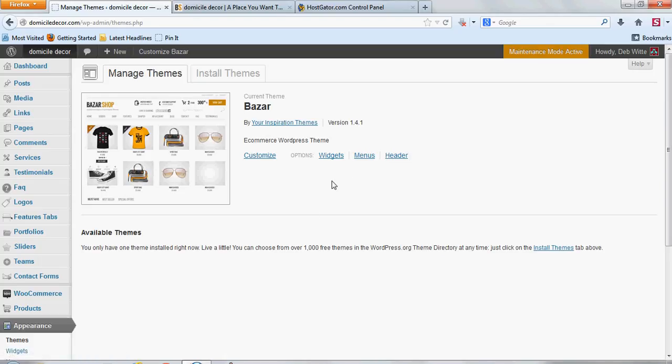So, once you have a new version that came out, like this is 1.4.1 on this theme here, I'm going to show you the pretty easy way to do it.